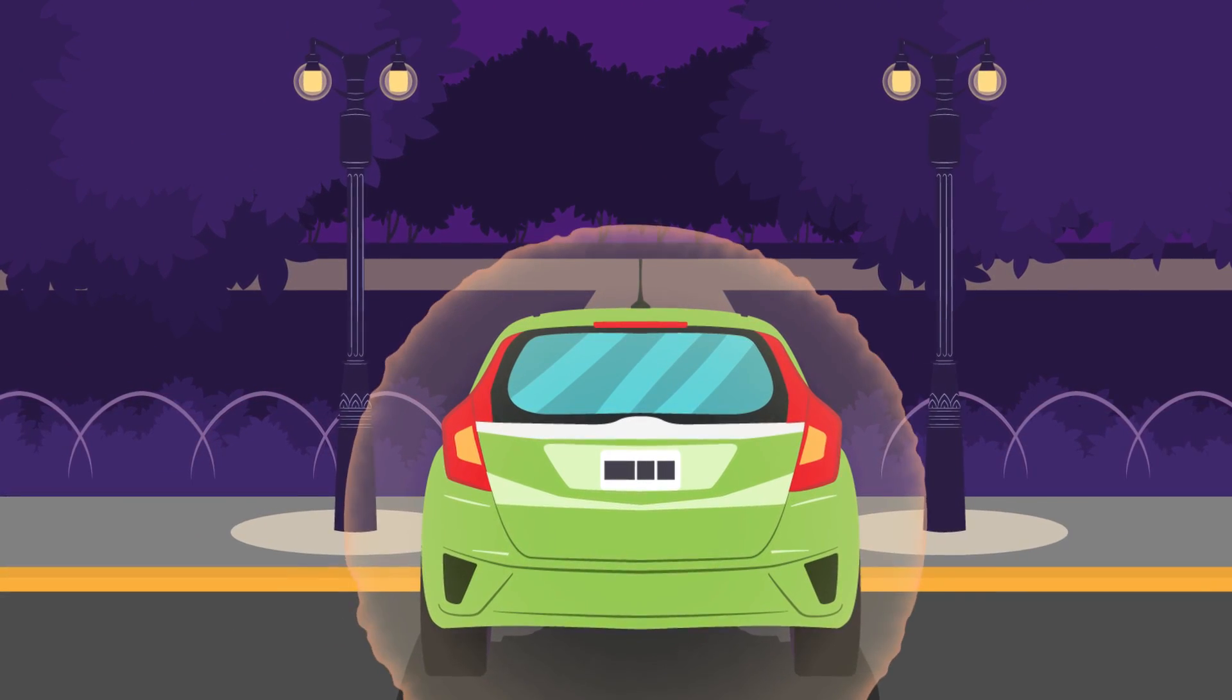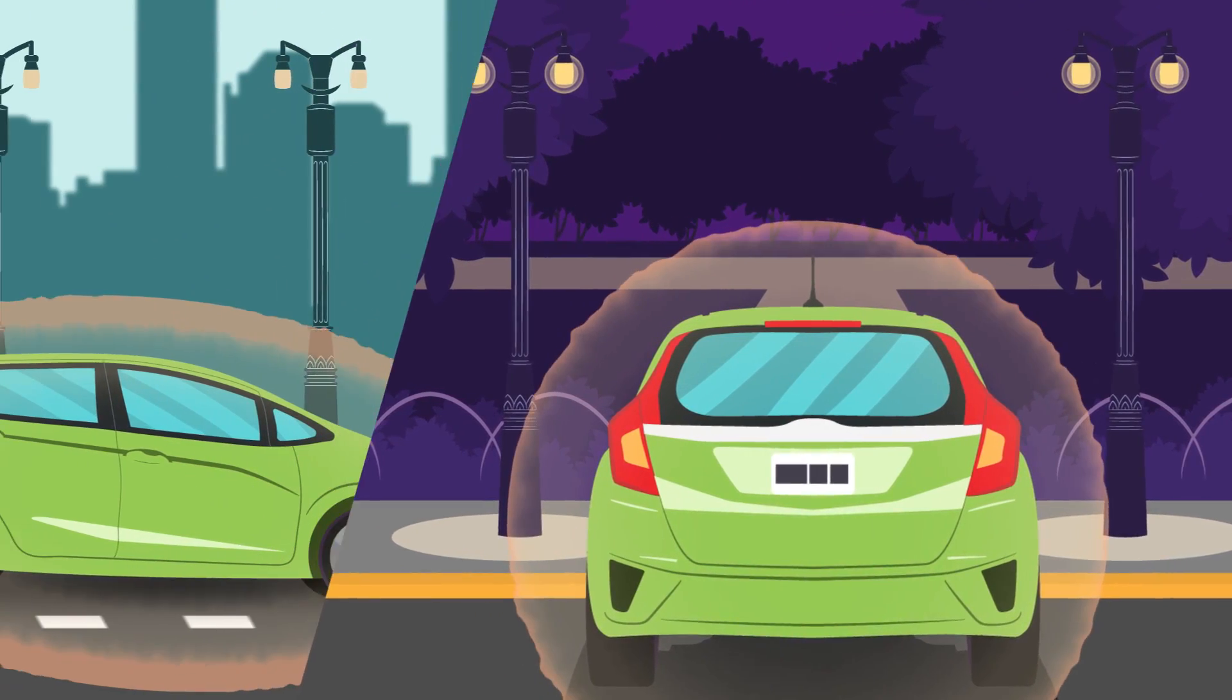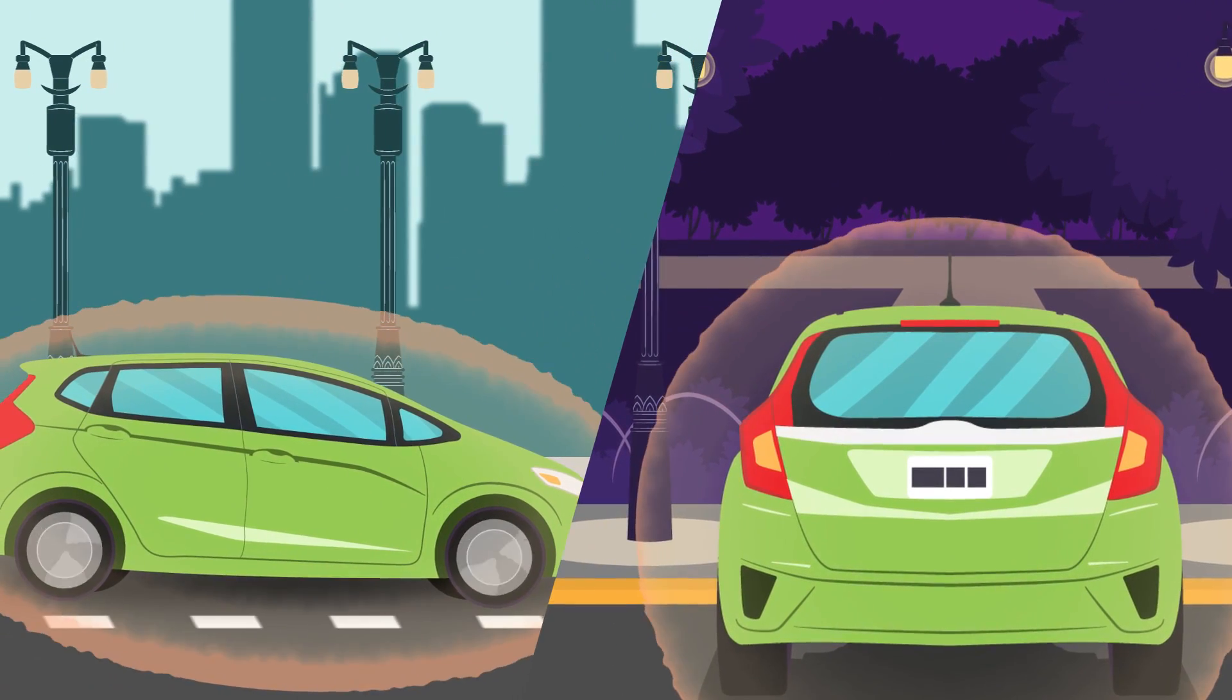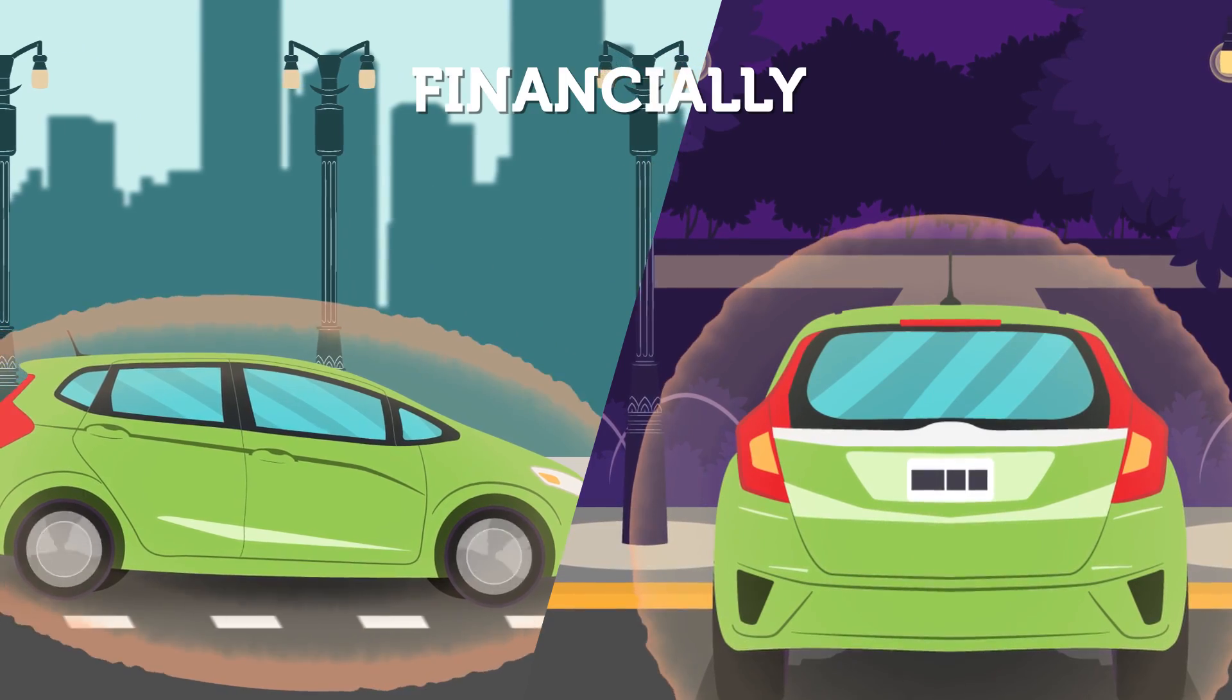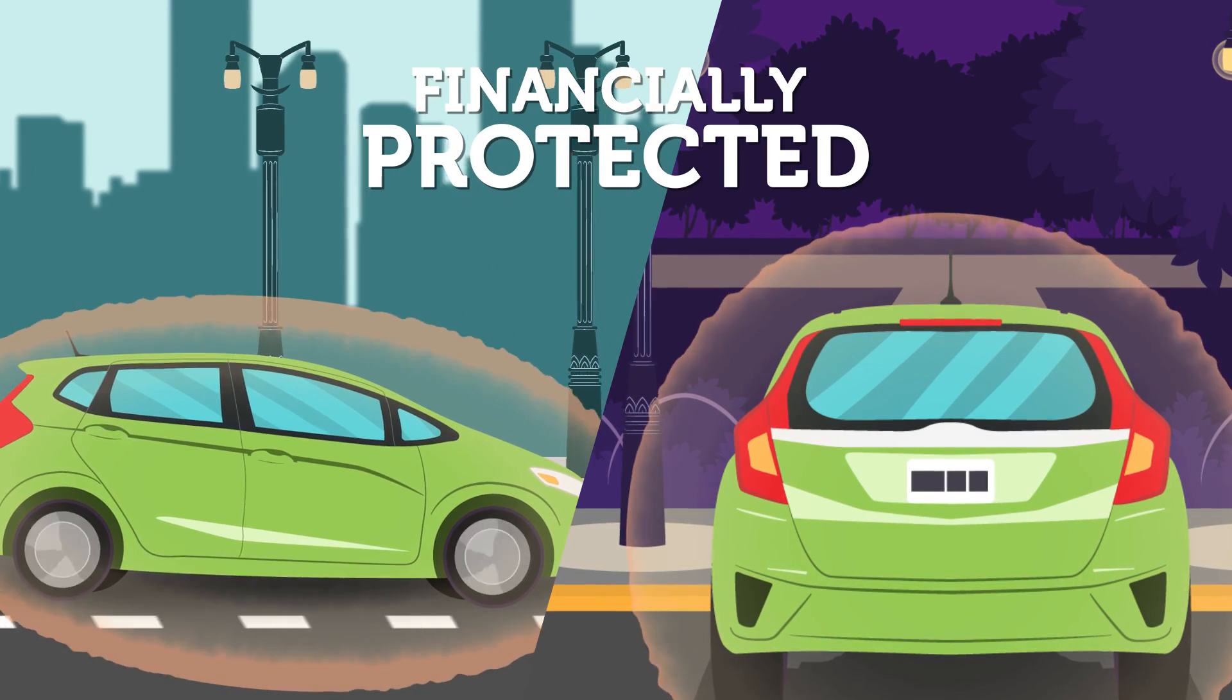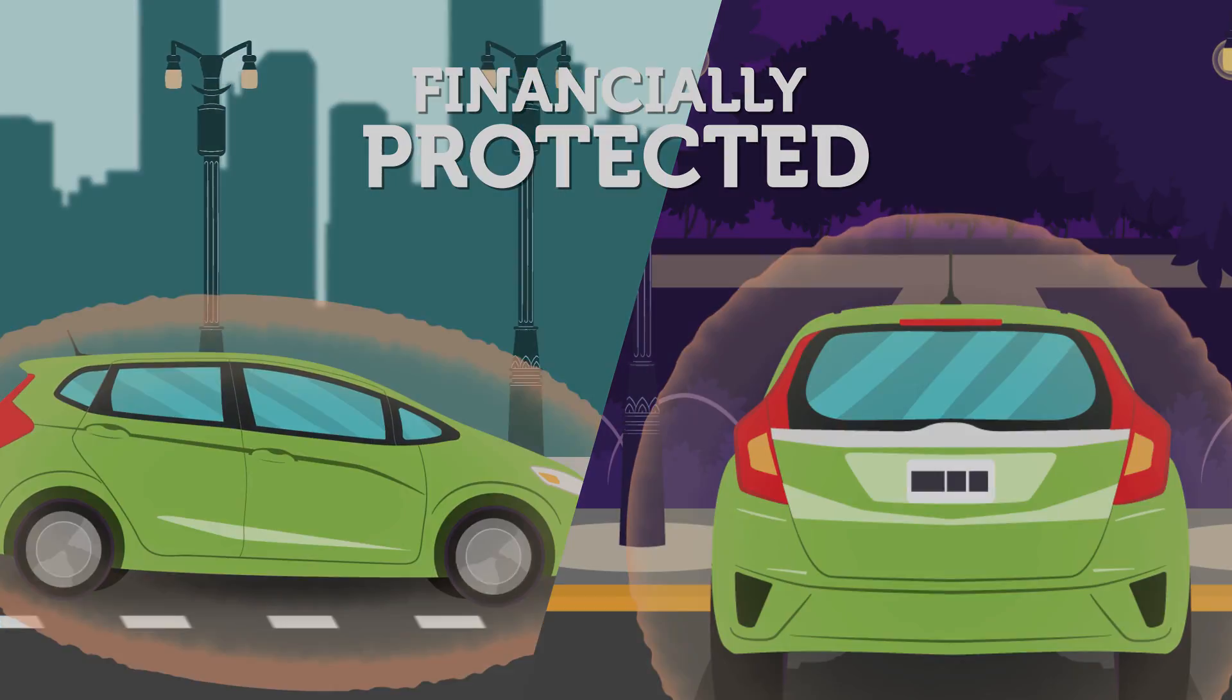Don't forget to add liability coverage where available to make sure you are financially protected in case of an accident.